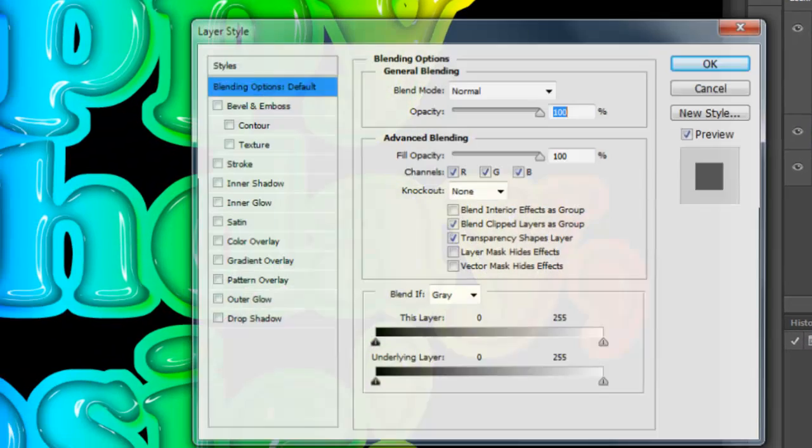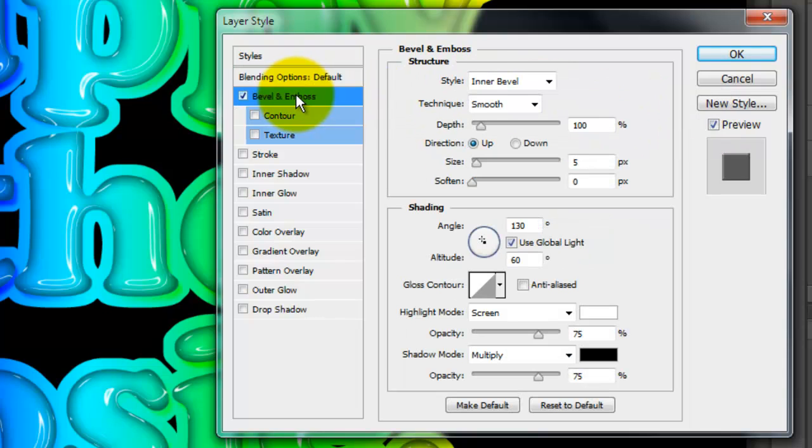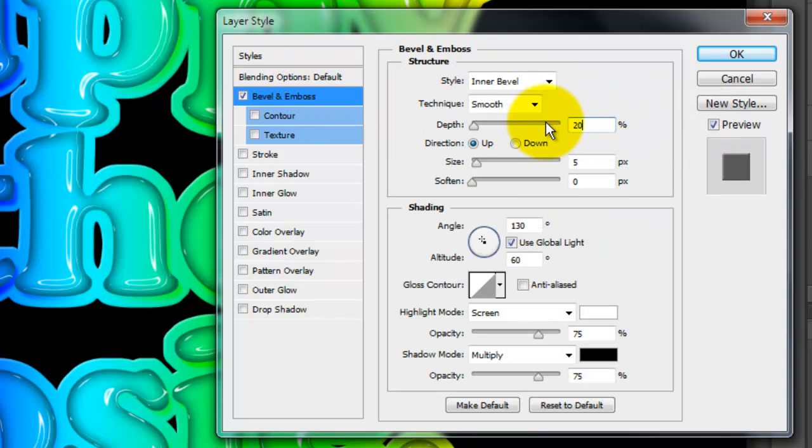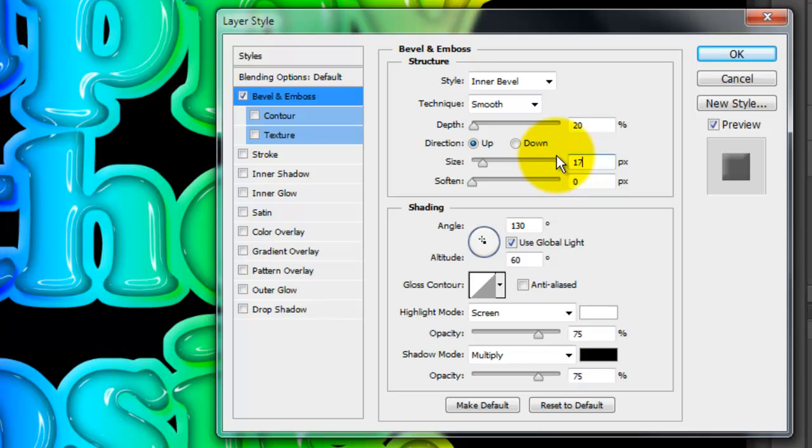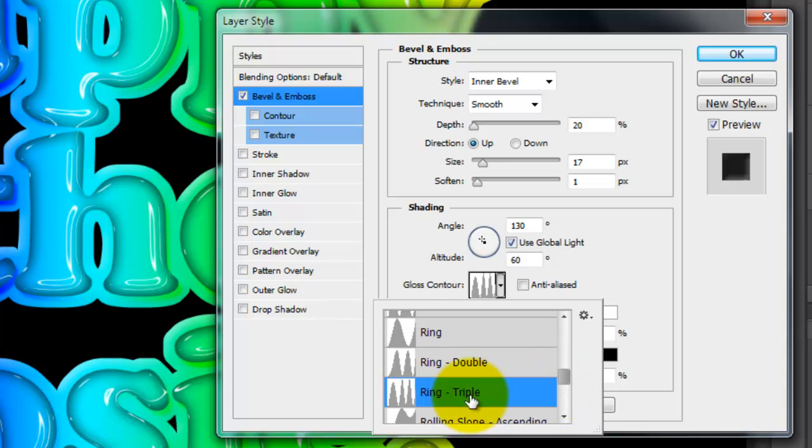Double-click it to call up its Layer Style window. Click Bevel and Emboss and make the Depth 20% and the Size 17 pixels. Soften it by 1 pixel and make the Gloss Contour Ring Triple.